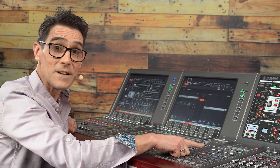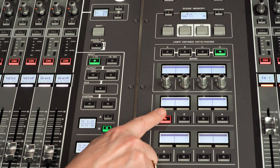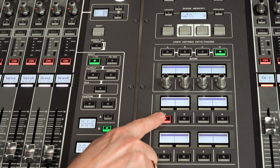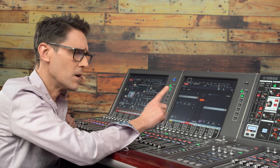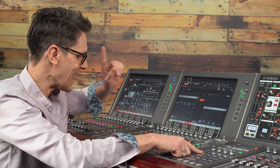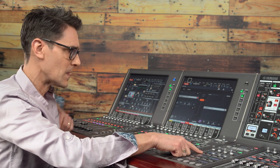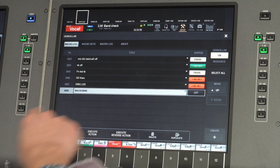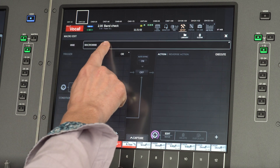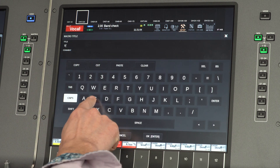See that the user-defined key now toggles its LED on and off each time it is pressed. So now we can create the virtual soundcheck macro with the user-defined key's LED as the trigger. Create a new macro and call it VSC.